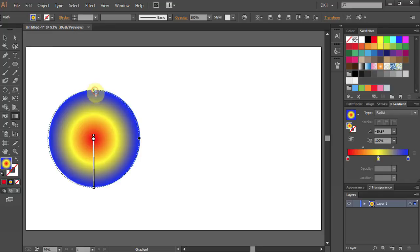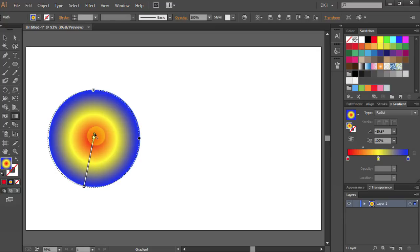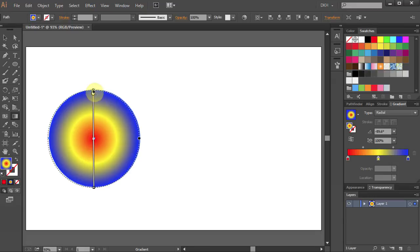Now let's get a little different effect. Hover your mouse over the little white circle on top of the gradient slider and you should see the black arrow and the X mark next to it. Click on it, hold and drag it to the top.